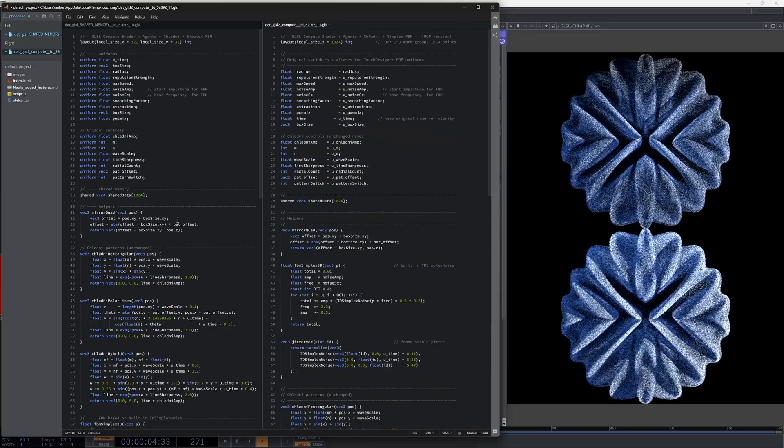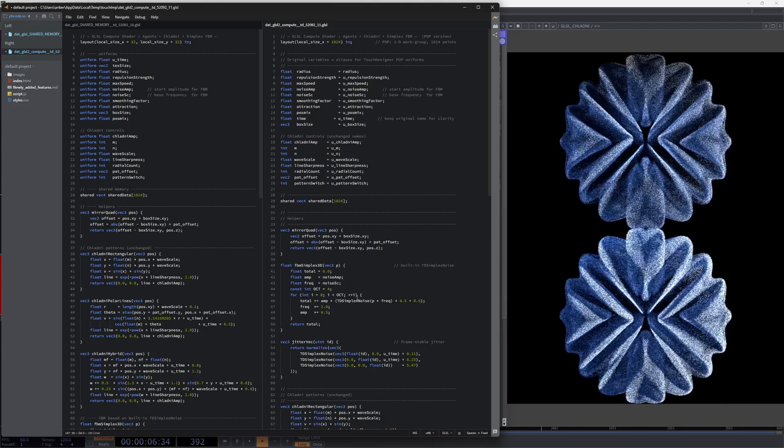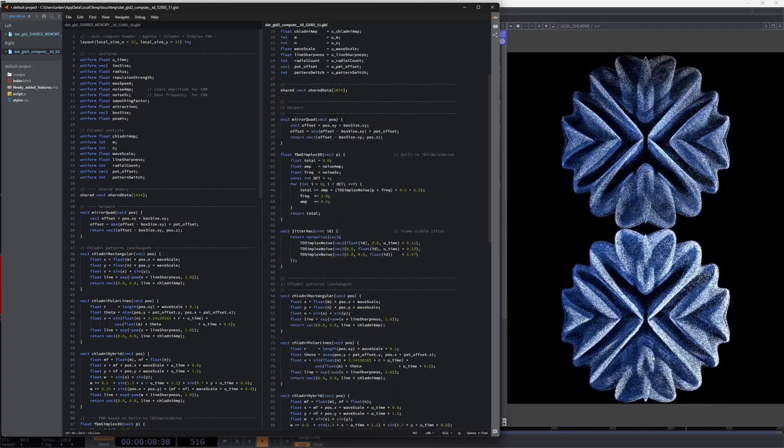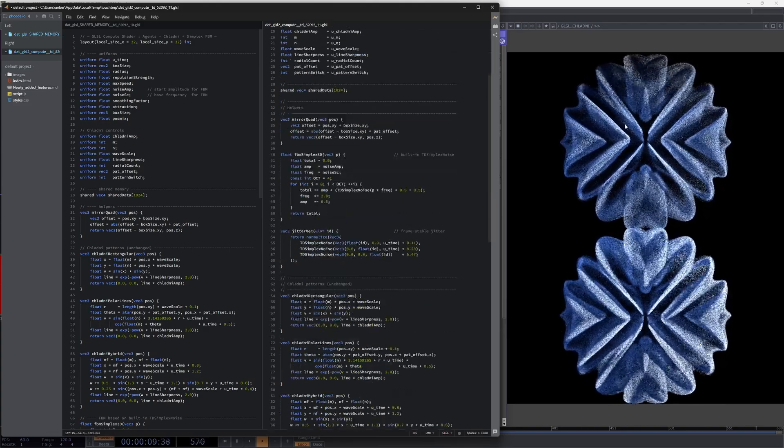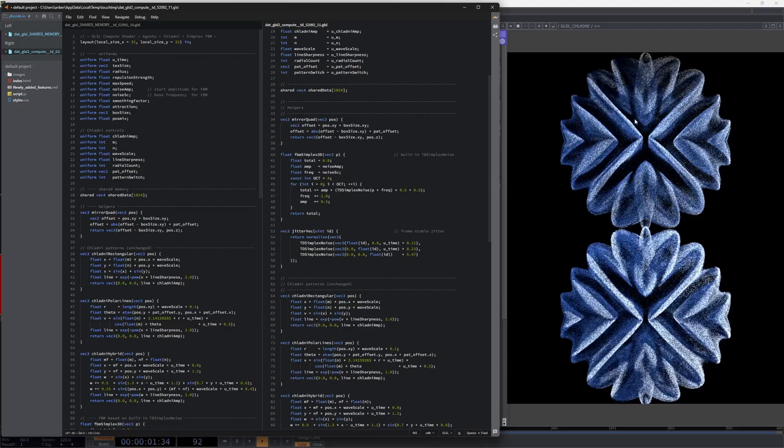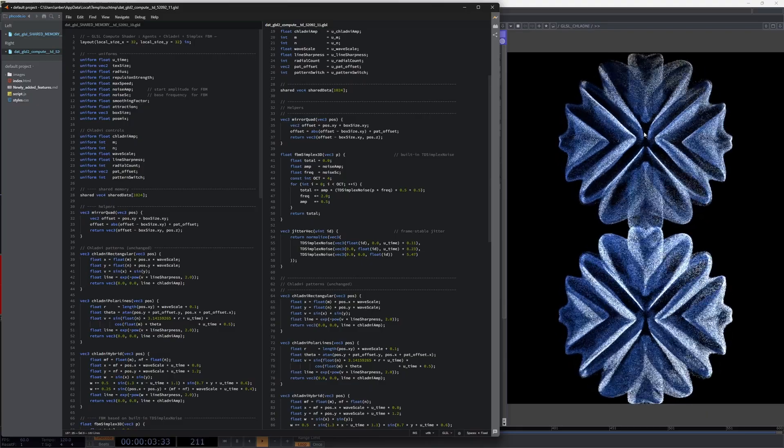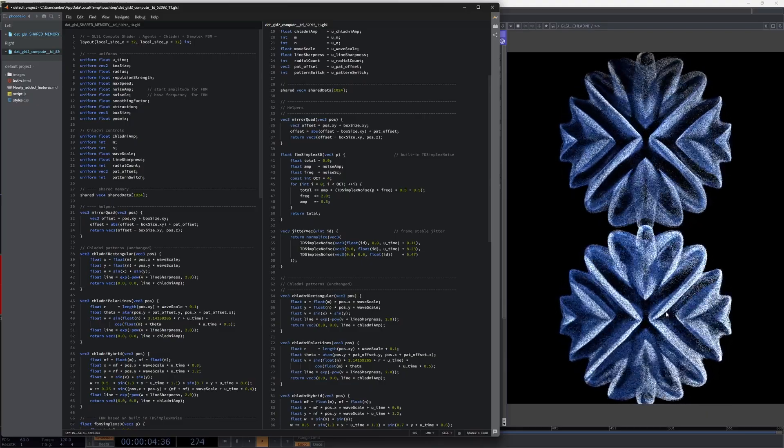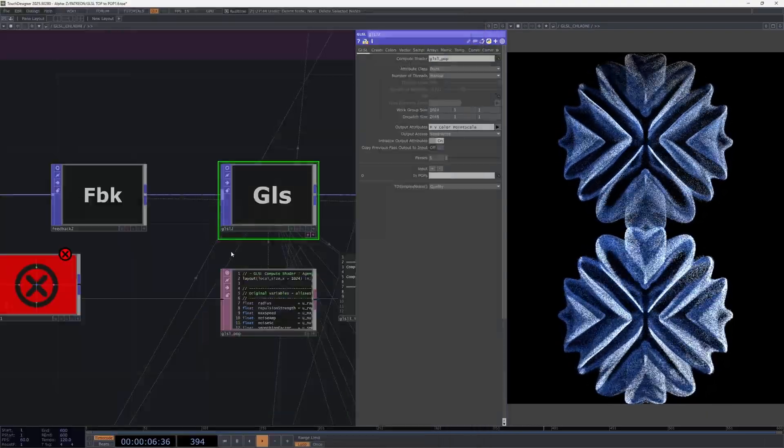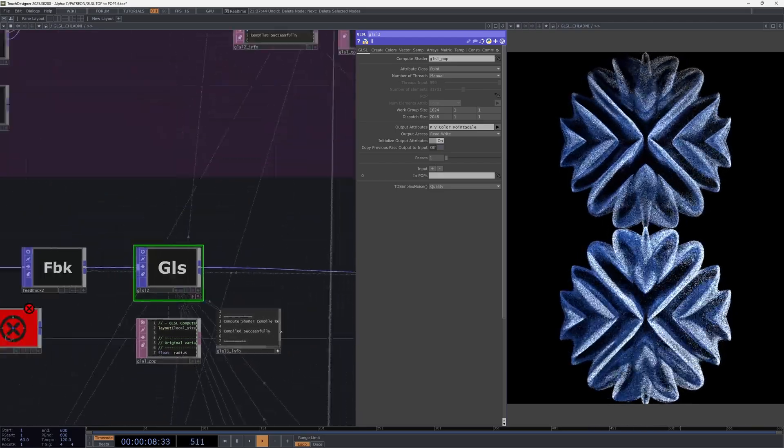As you can see here, there are two simulations. The top one is the top version. The bottom one is the pop version. And this data, if you middle-click...